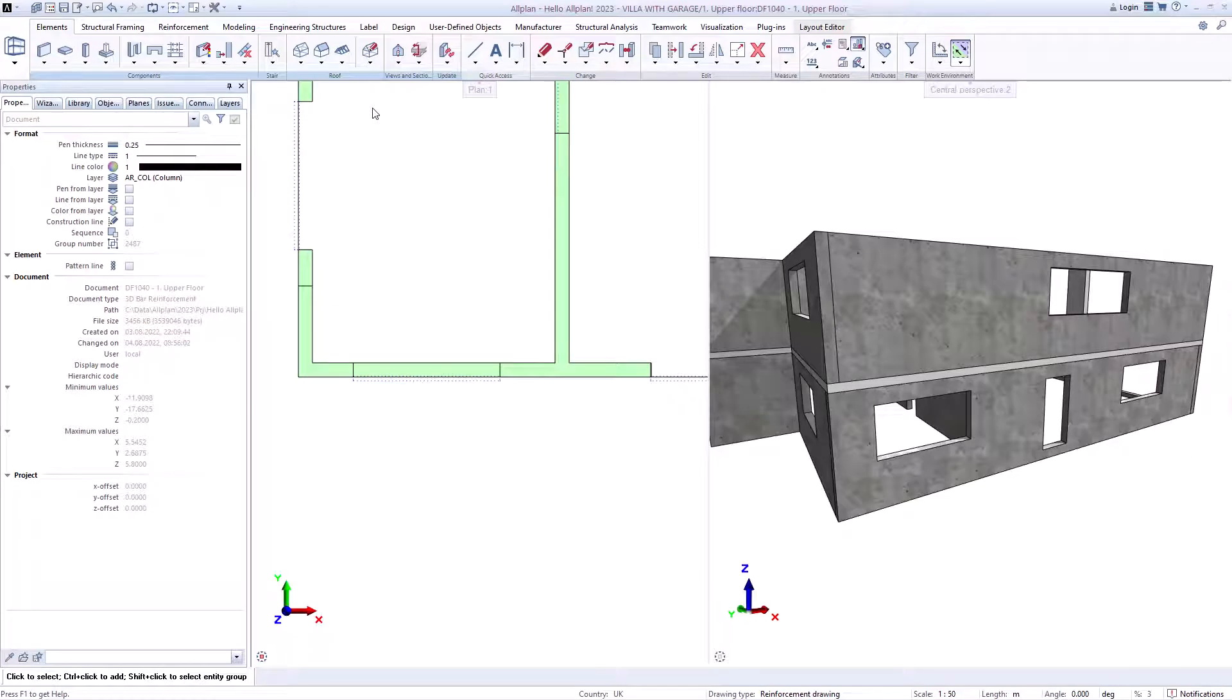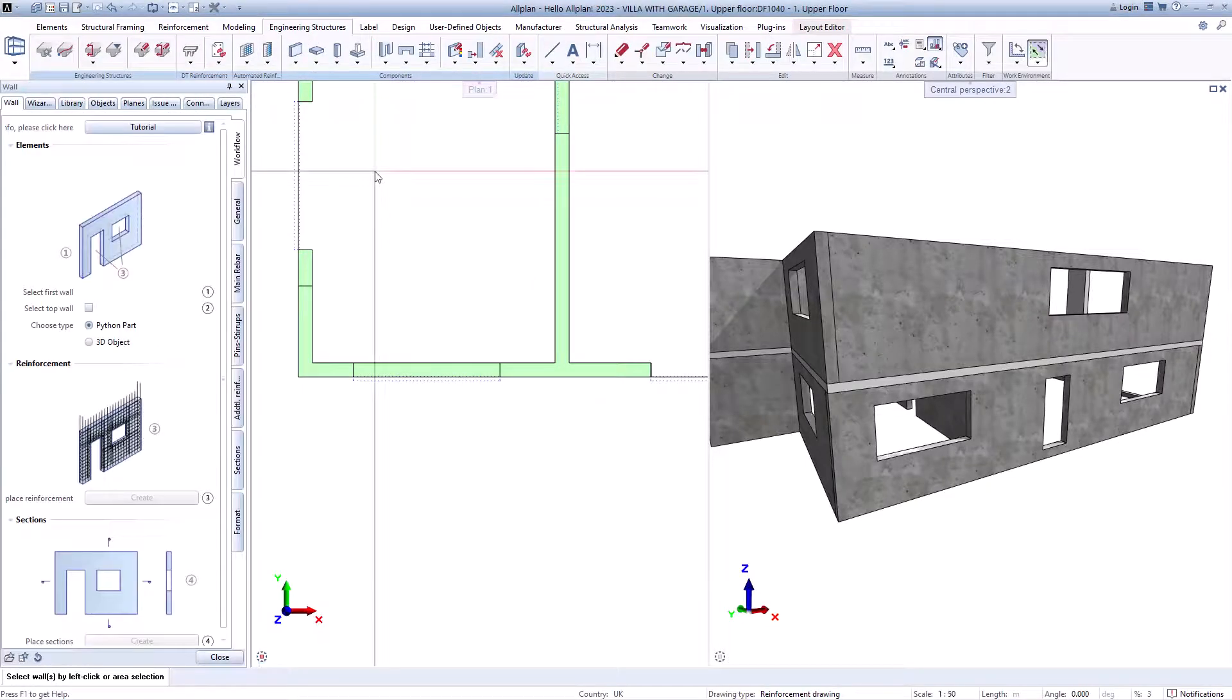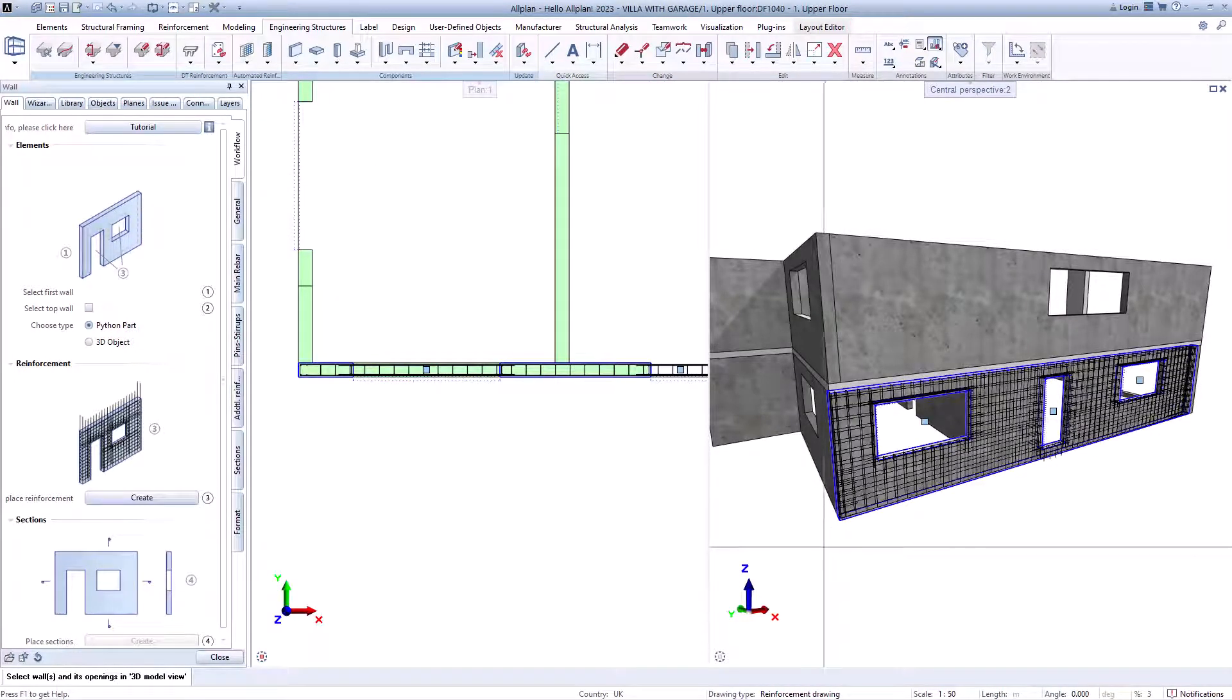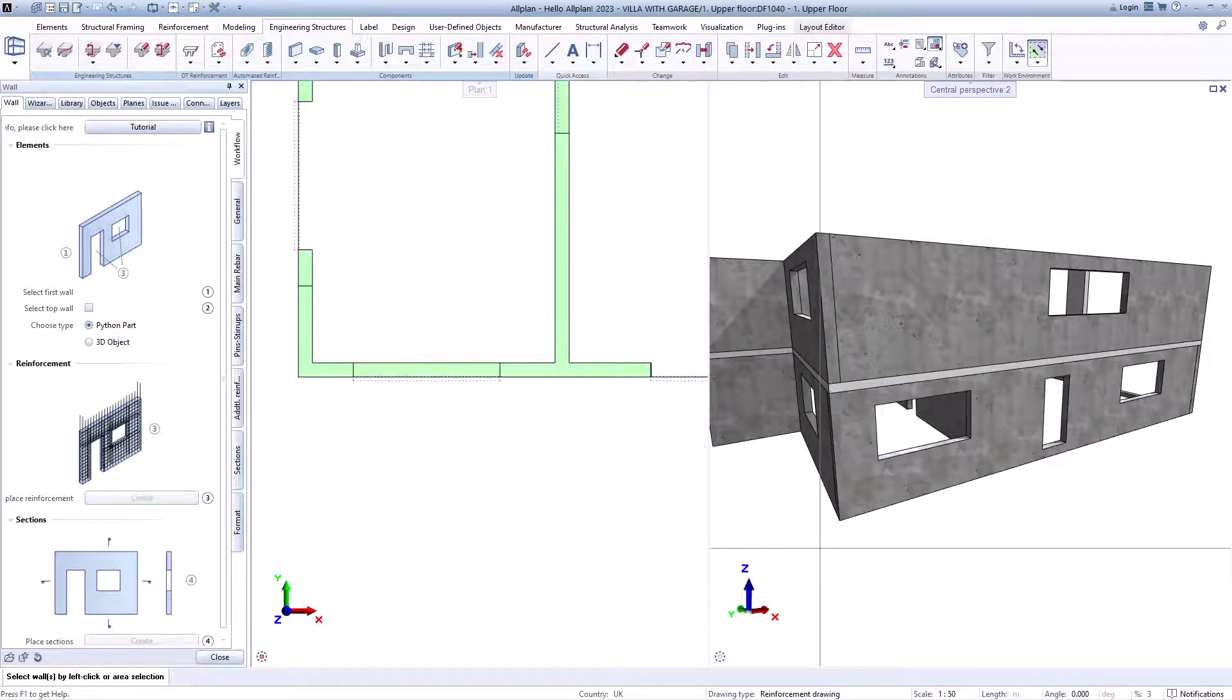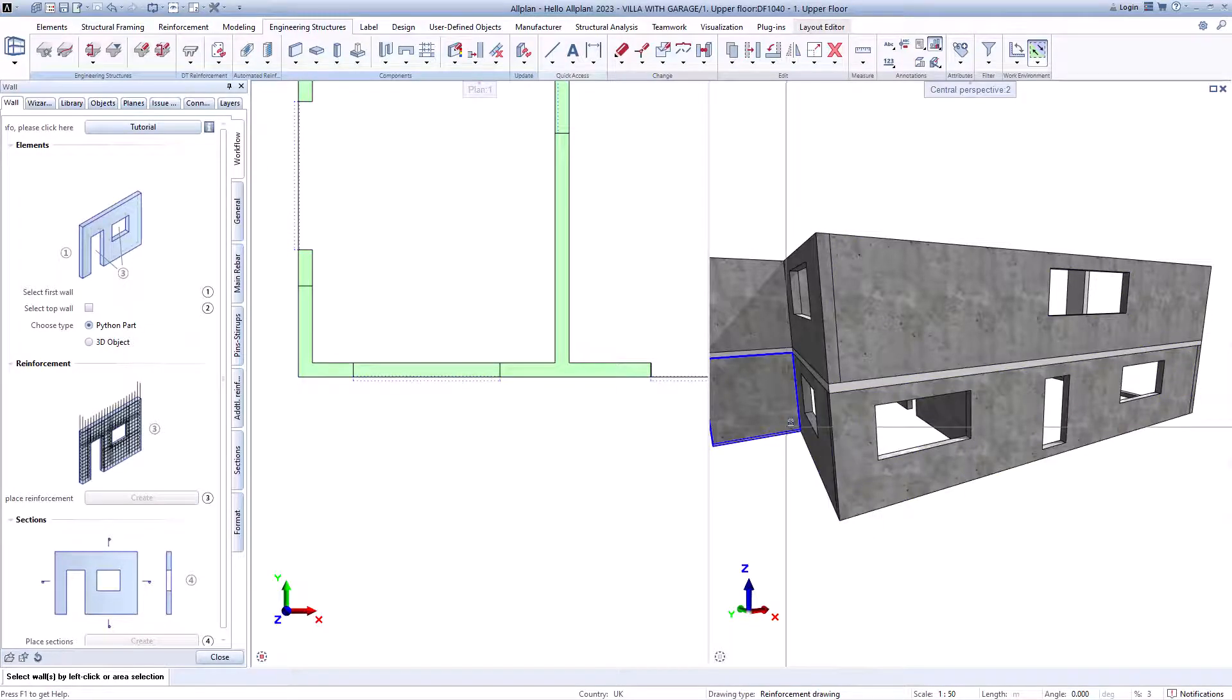Let's start with the walls. You can reinforce the walls individually or directly select several walls.